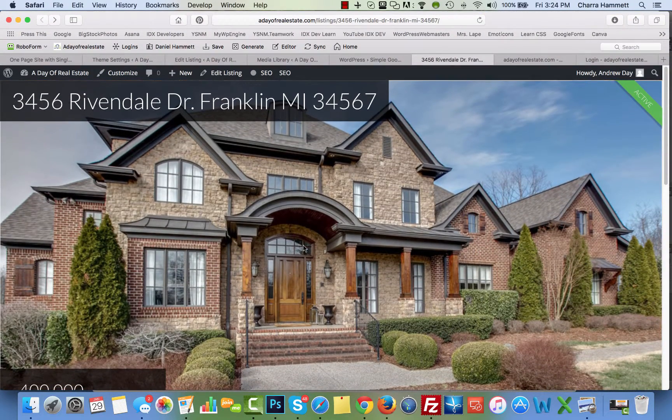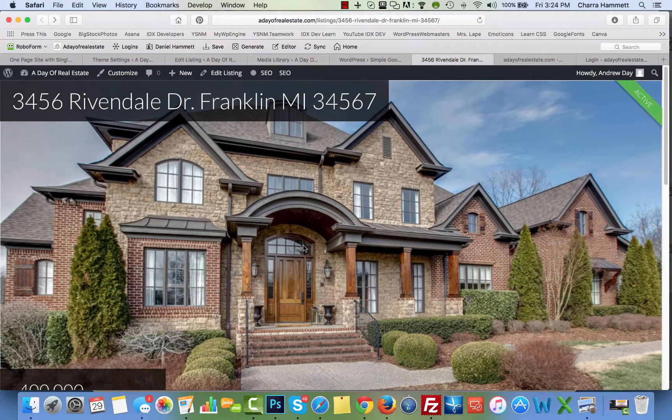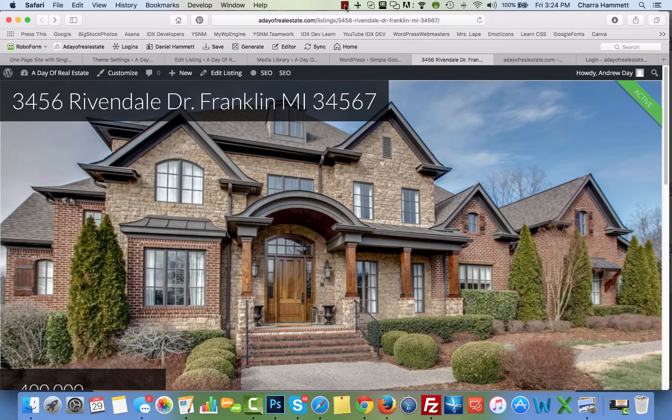And there you go. That's how to use the Impress Listings template. If you have any questions, feel free to give us a call or shoot us an email at support at yoursiteneedsme.com.